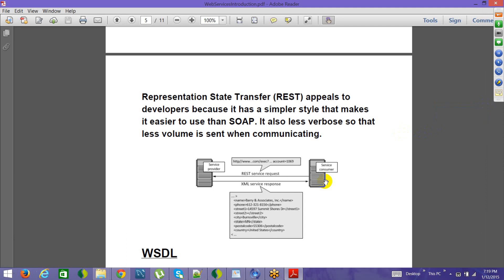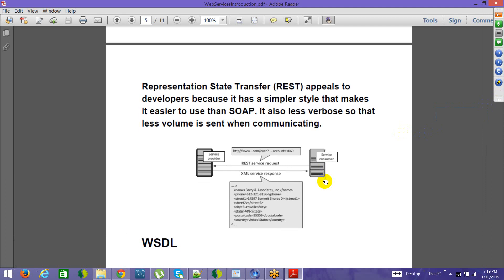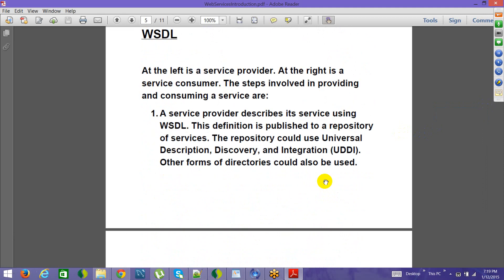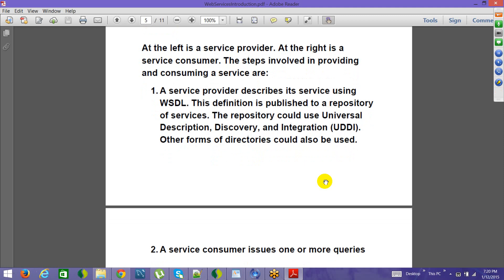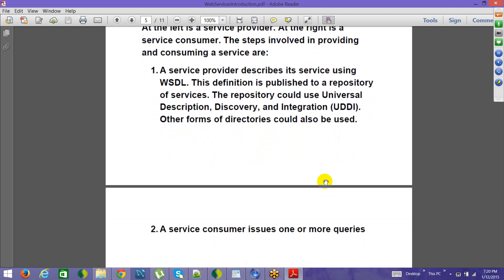Now let's go ahead and try to see the details of the web service. We will go one by one through how this call works.